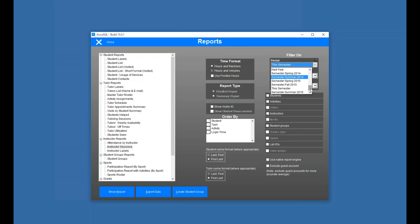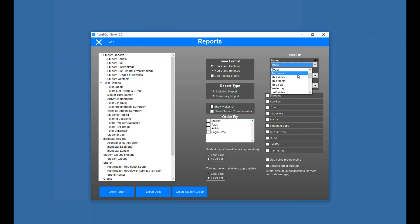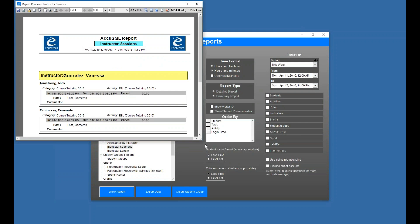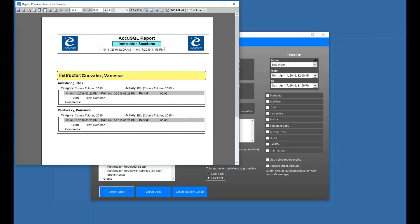Now that's, I've got this semester selected, but we'll just do this week. So we narrow our data a little bit. And now I'll click Show Report. So now we can see the instructor, Vanessa Gonzalez, has had two people come in from her class. Nick Armstrong and Fernando, they both met with Cameron Diaz. Now I signed them out almost immediately, so they only have a minute or less.